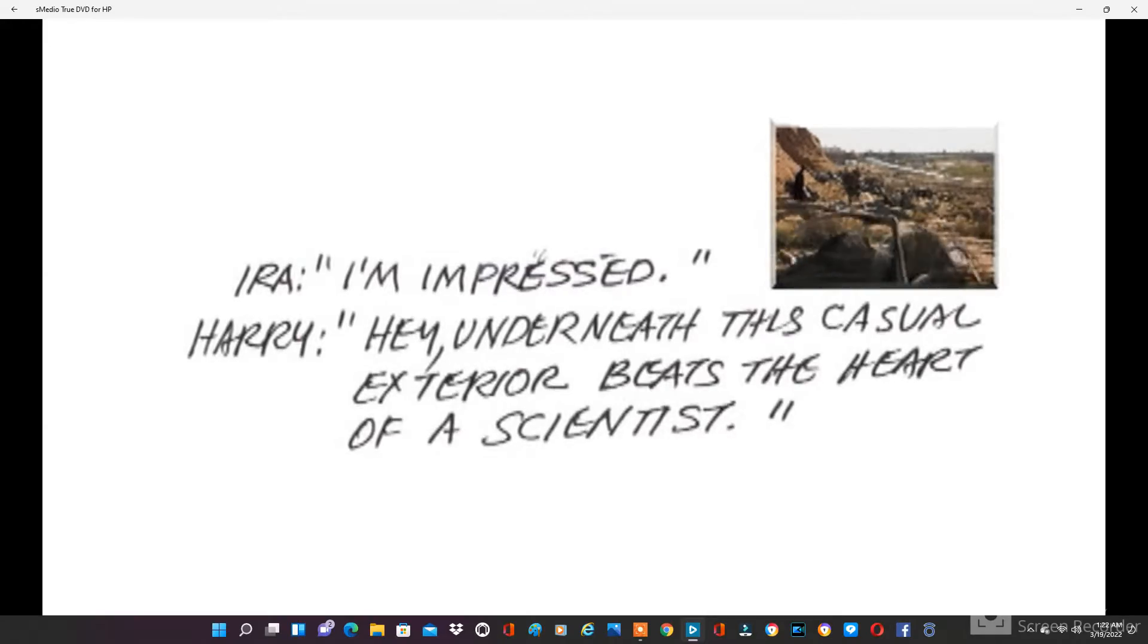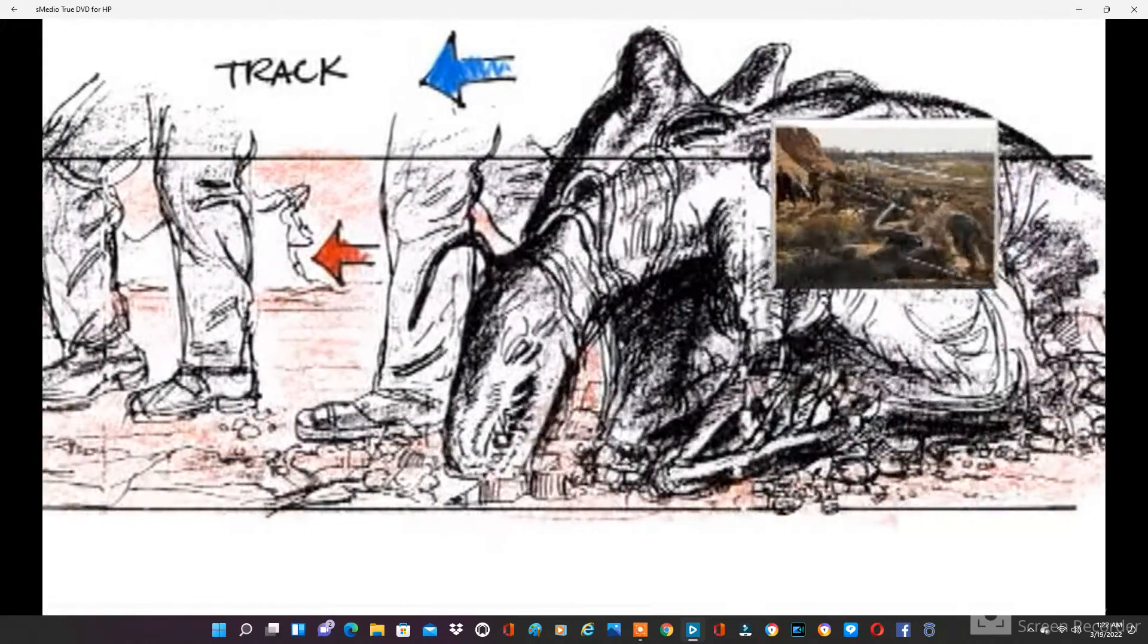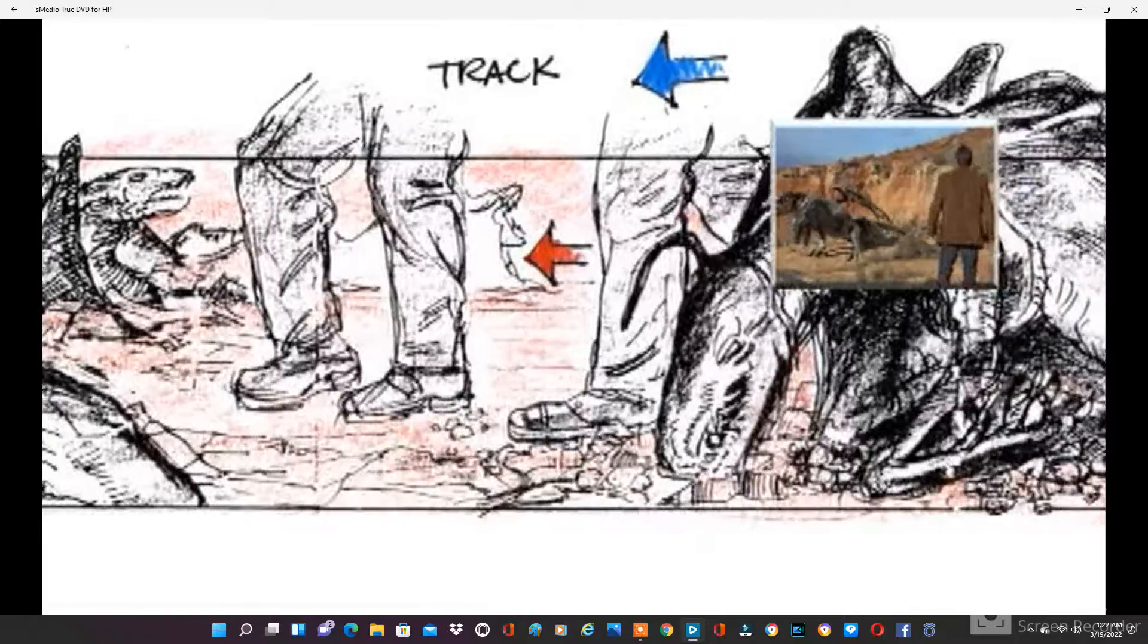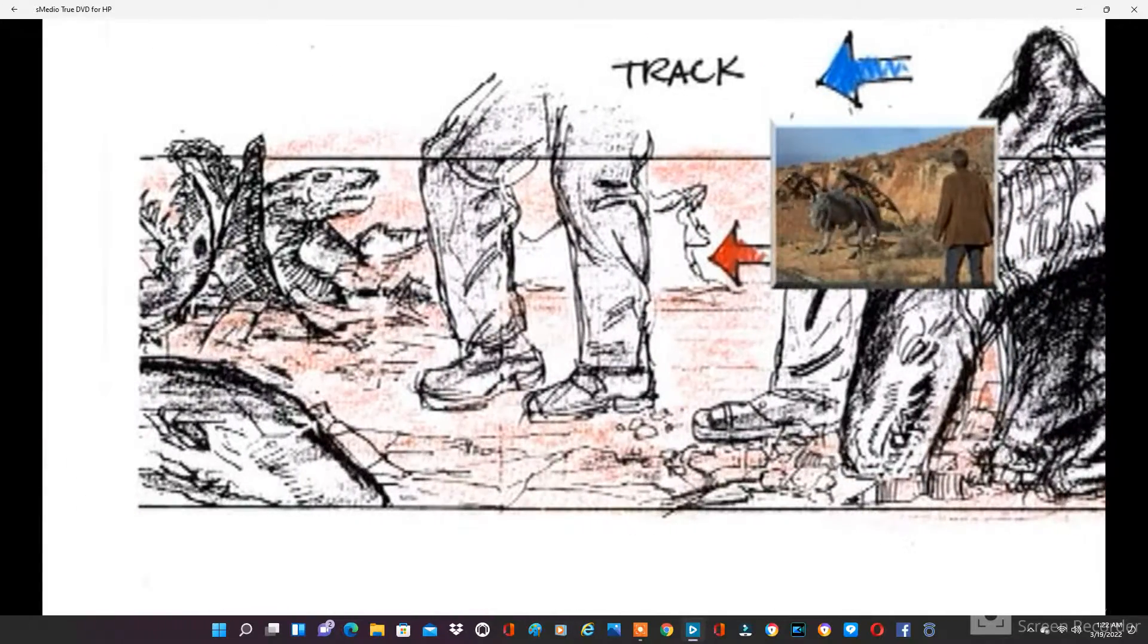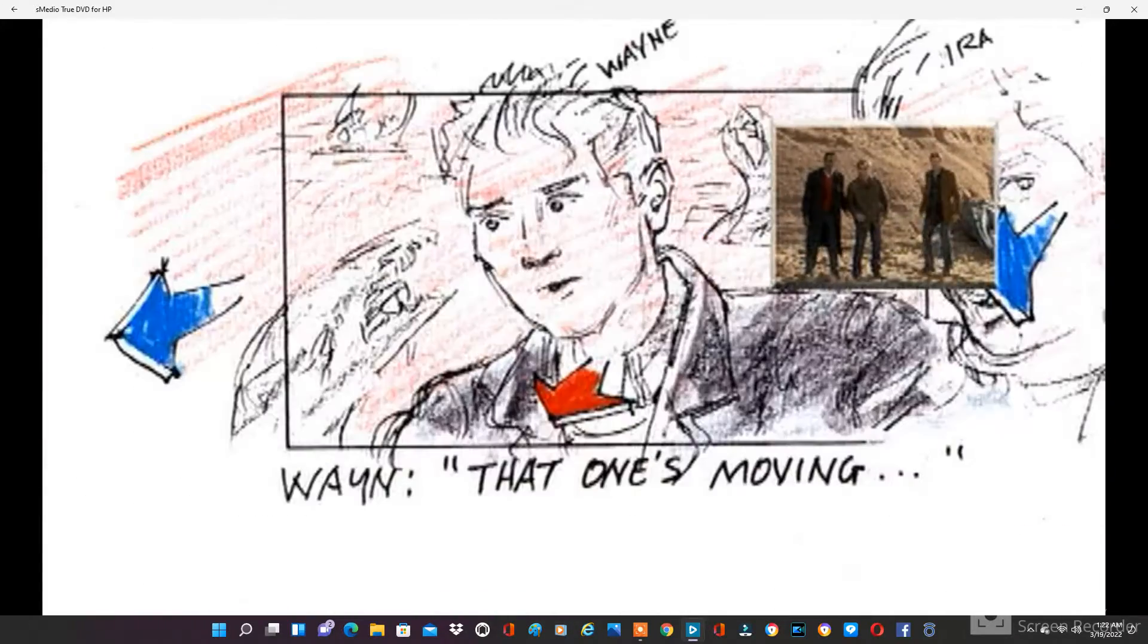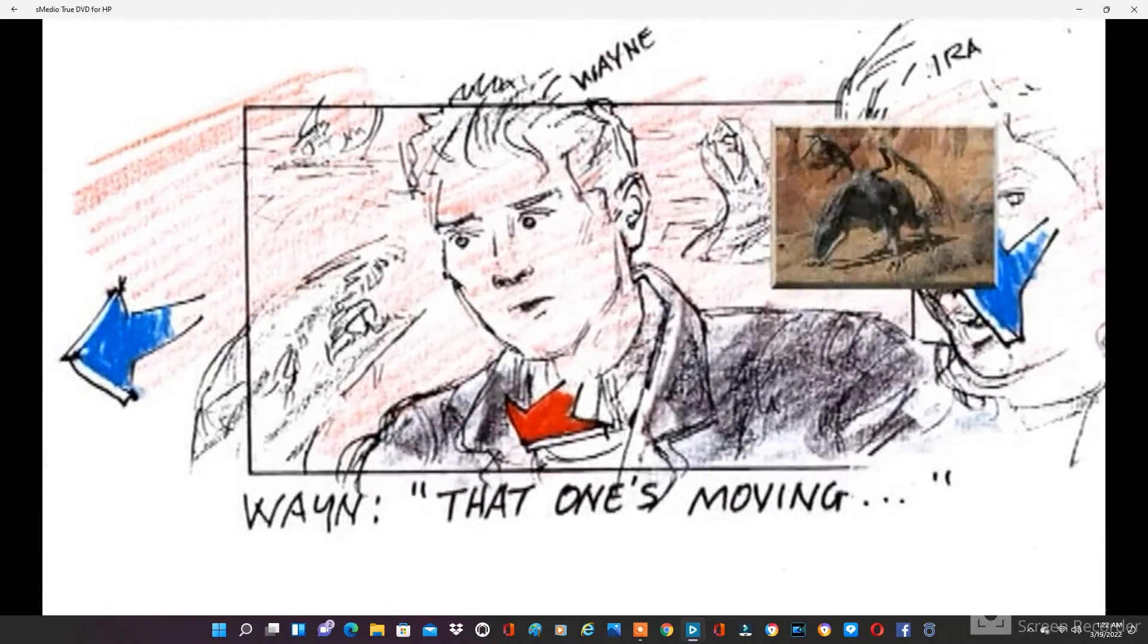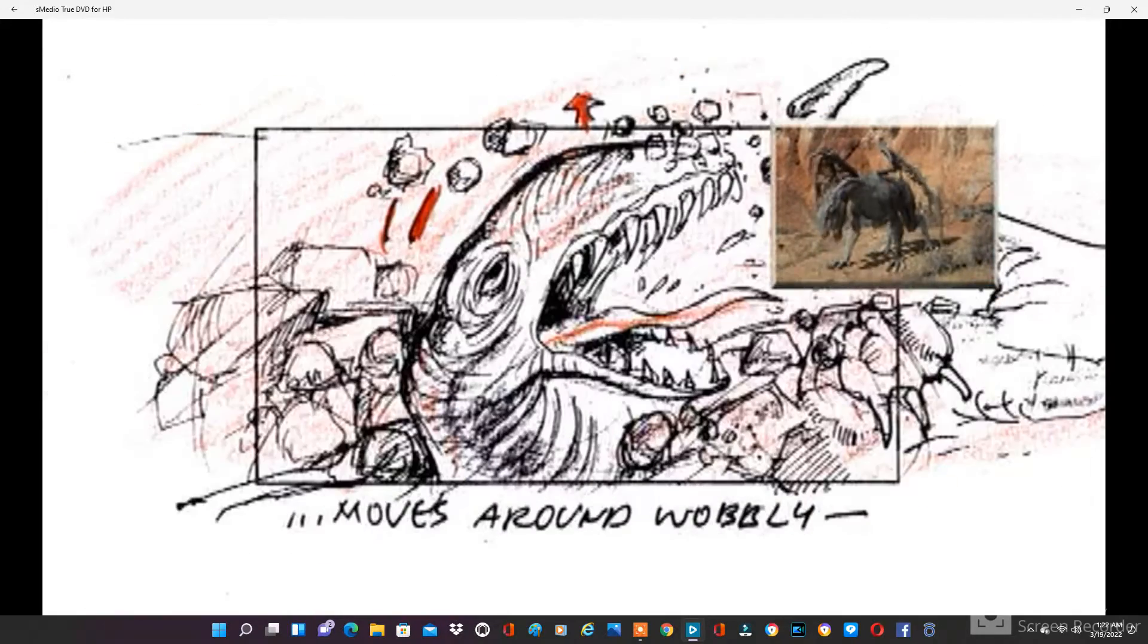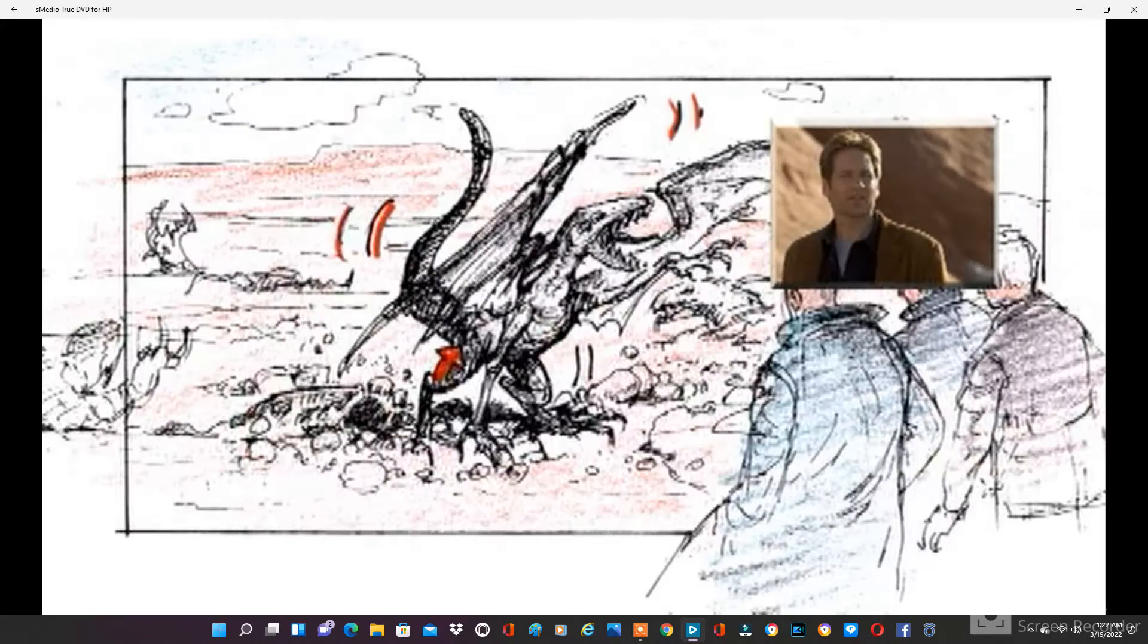Whoa! Guys, that one's moving. Whoa. What the hell is it doing? I think it's trying to breathe.